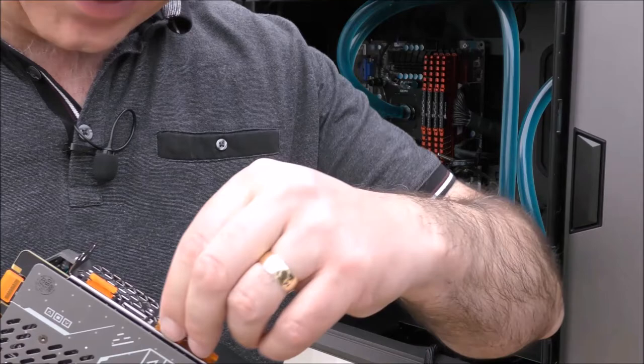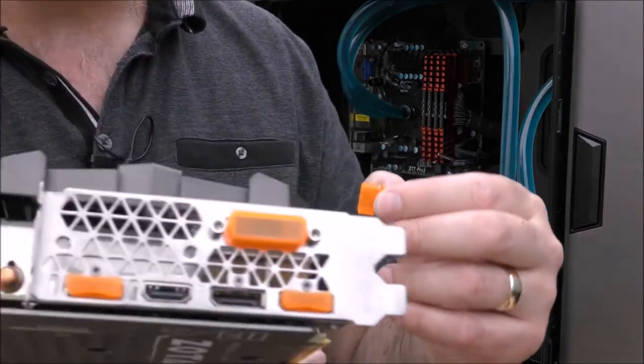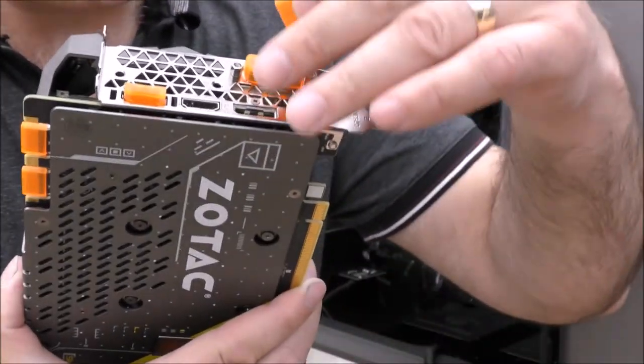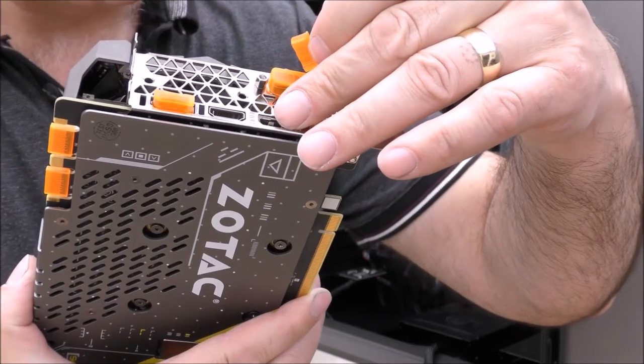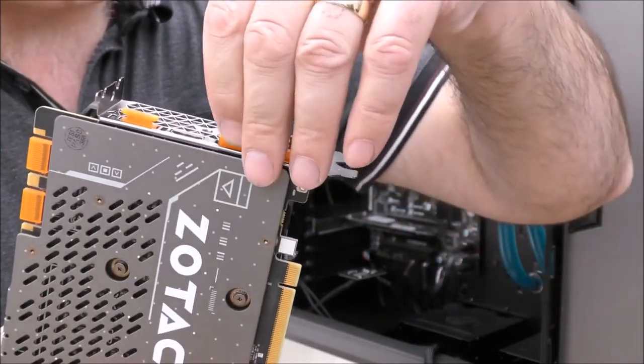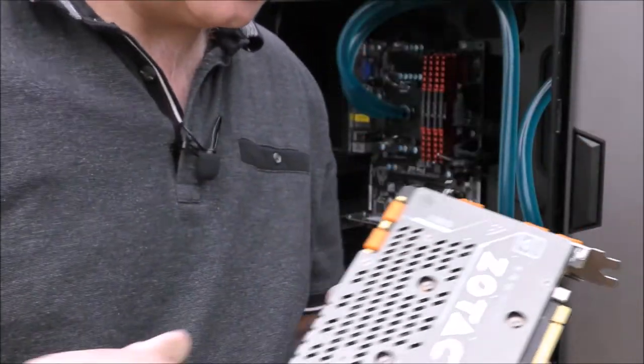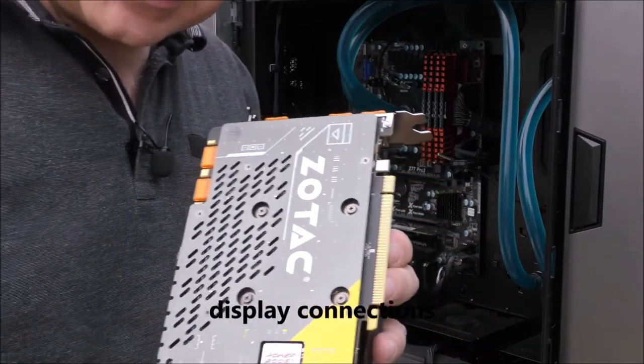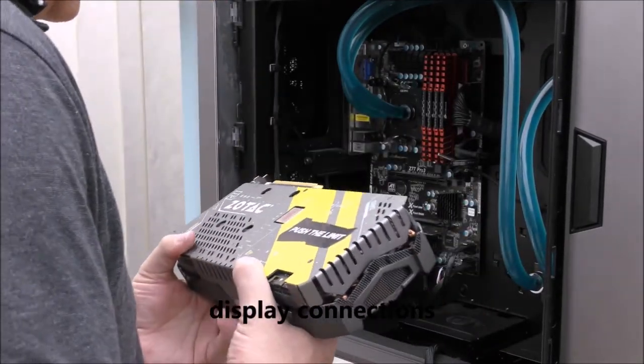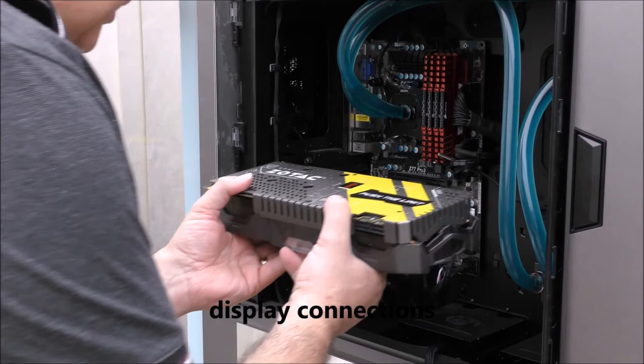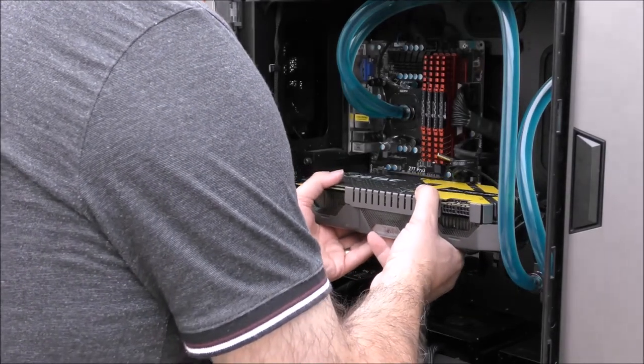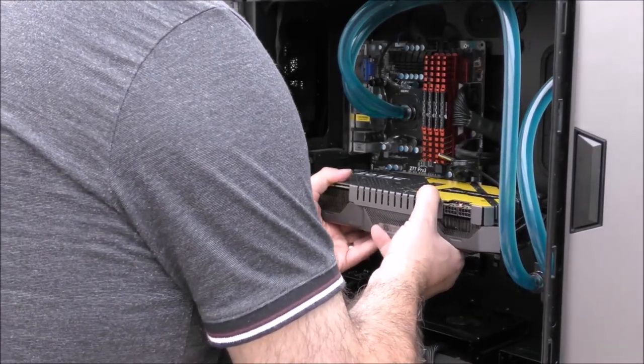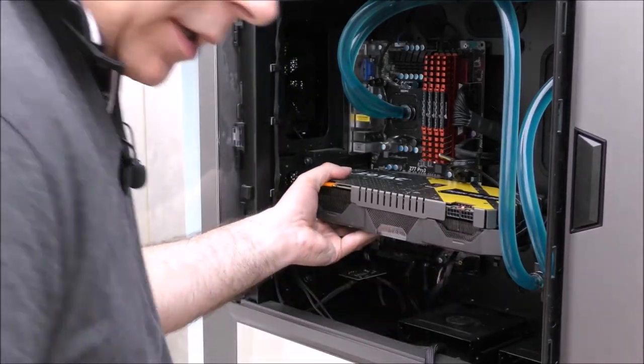These are video connections which I've had to order some leads for so that I can use them. Quite easy to do, push it in, that's in.